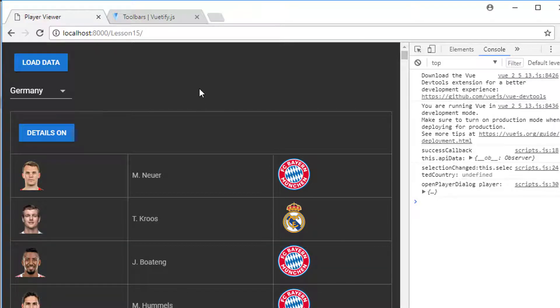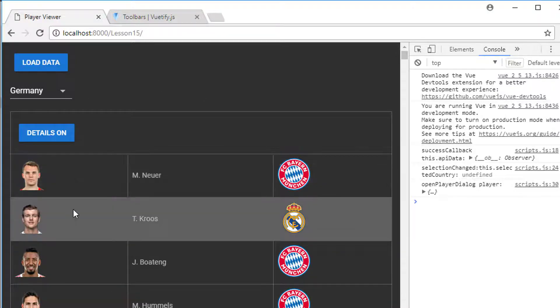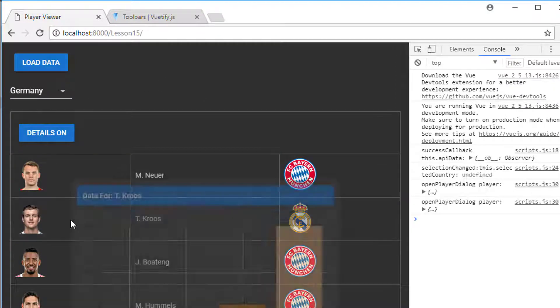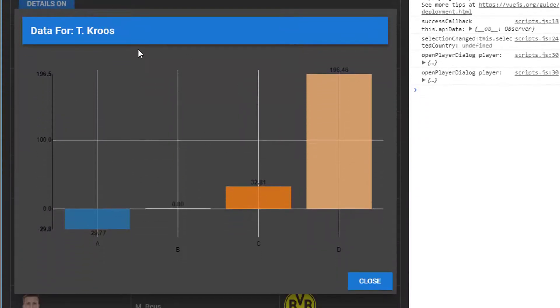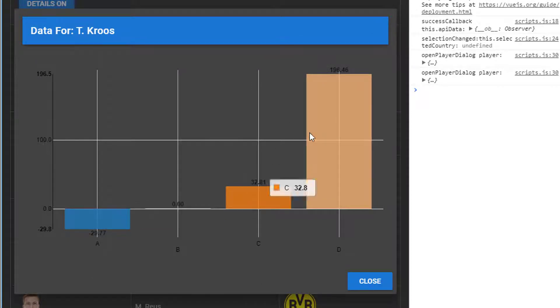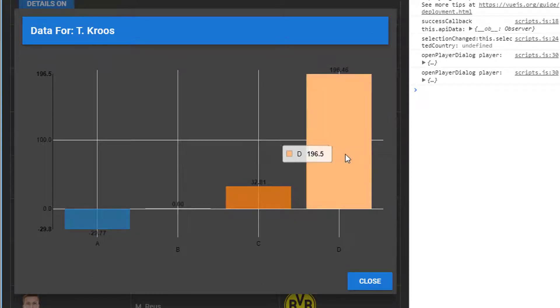Hello and welcome to the 15th video in this beginner series making an application using Vue and Vuetify. This video I'm inside the application where we finished from last video, basically where we can select a player and view a graph with hard-coded values.